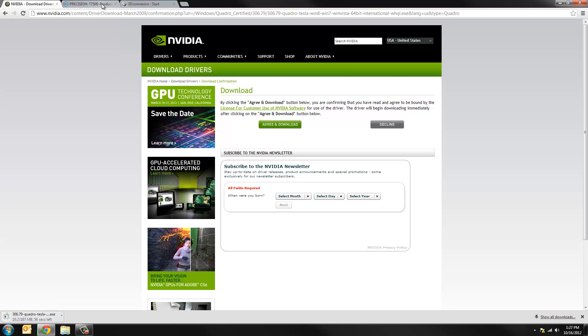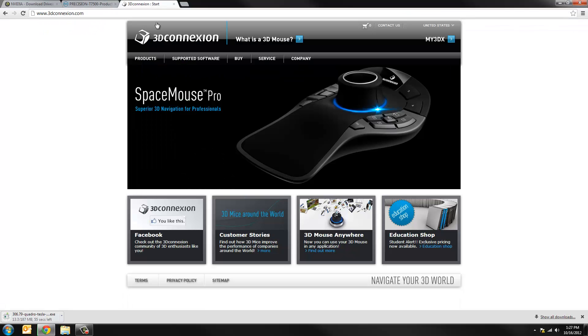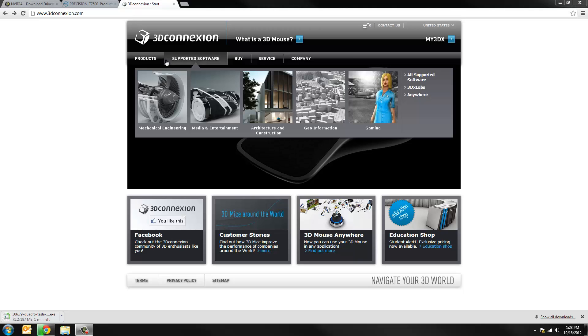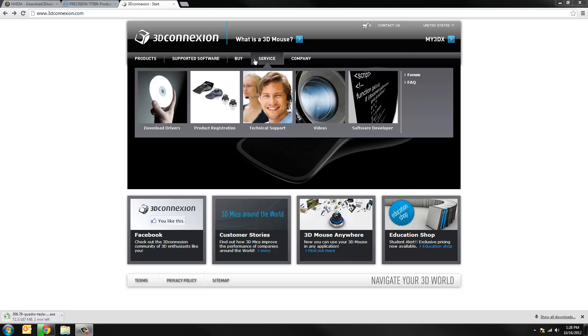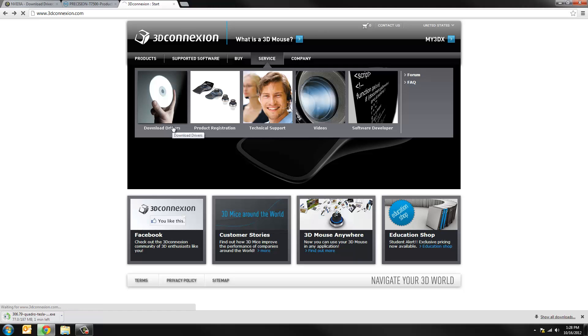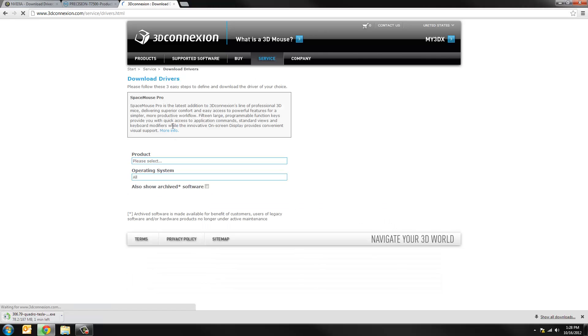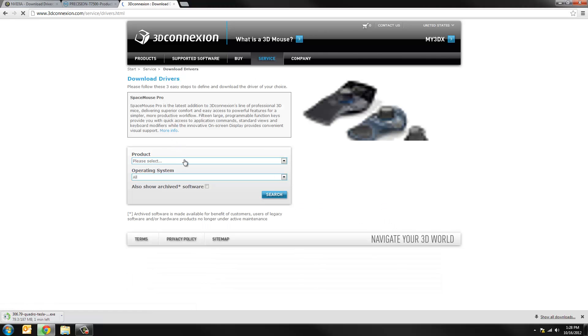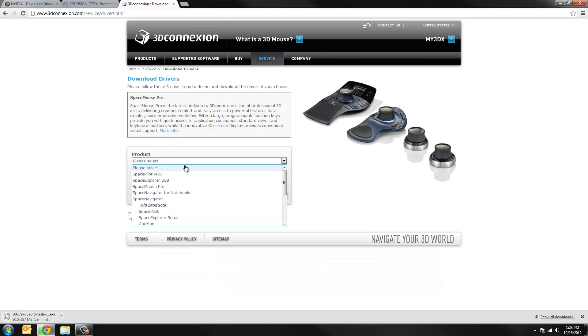So I'm going to move to the next thing and download the proper driver package for my 3DConnection Space Pilot Pro. So once I'm on this page I'll go to service. I'll go to download drivers. And I'll just choose my product here. In my case it's a Space Pilot Pro.